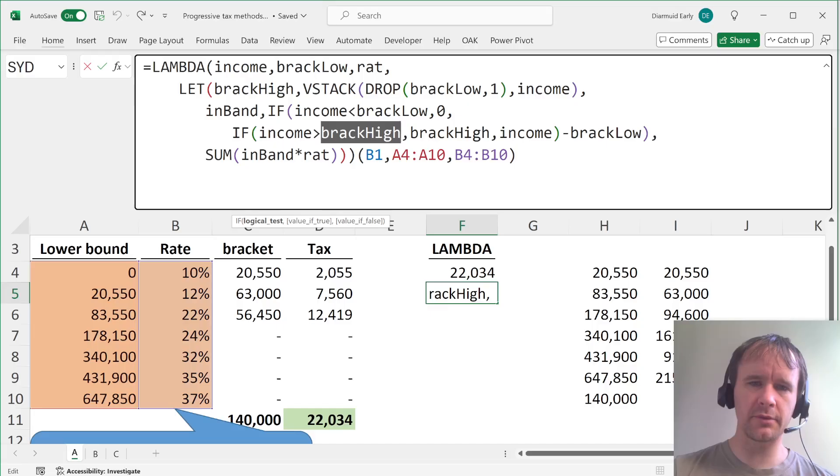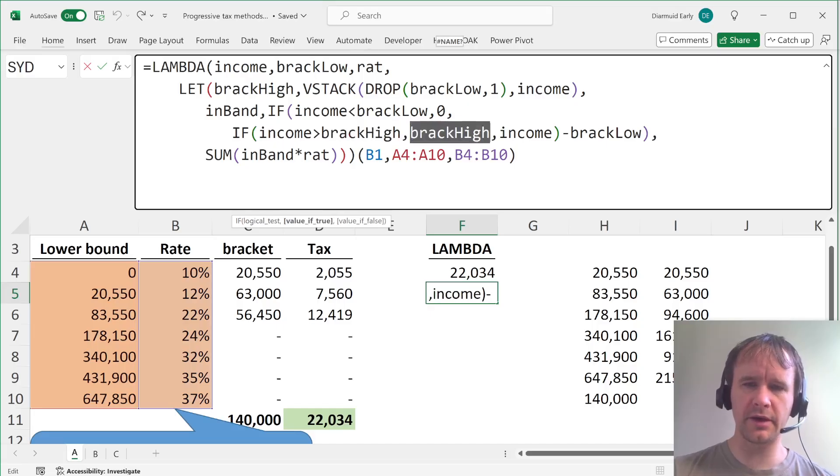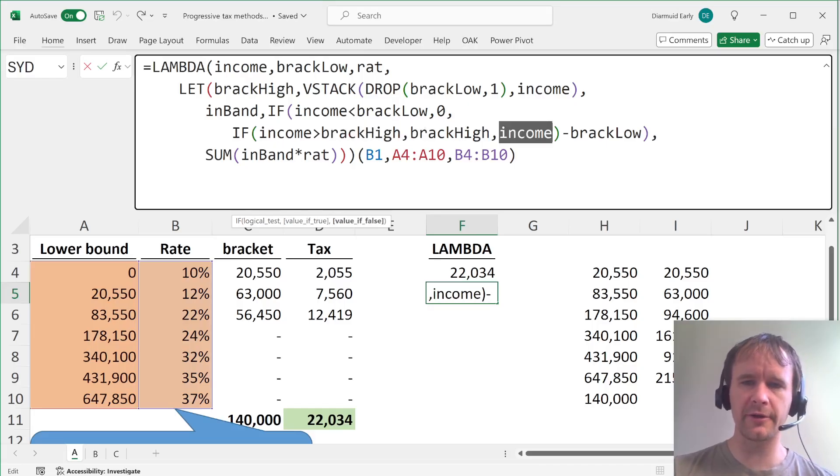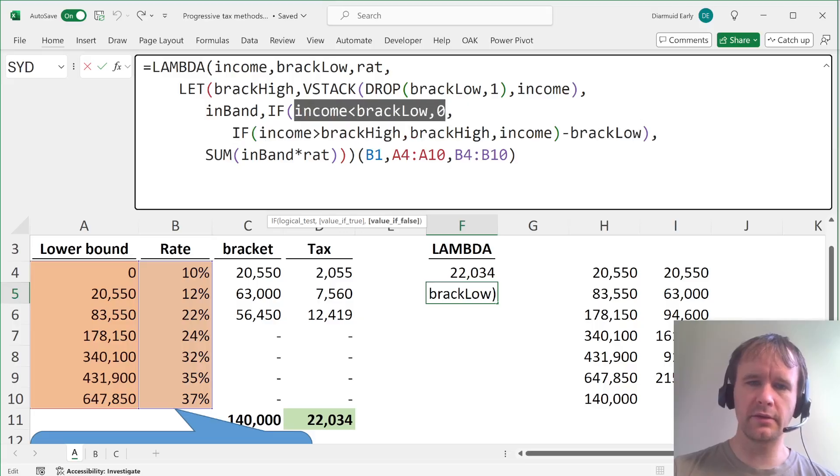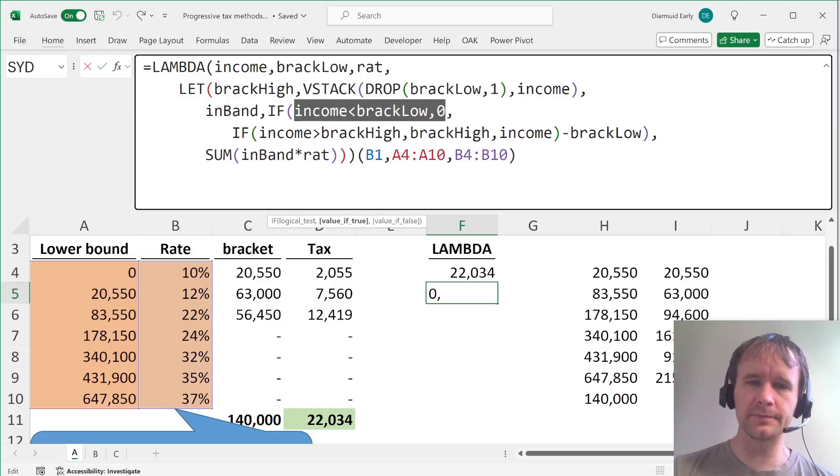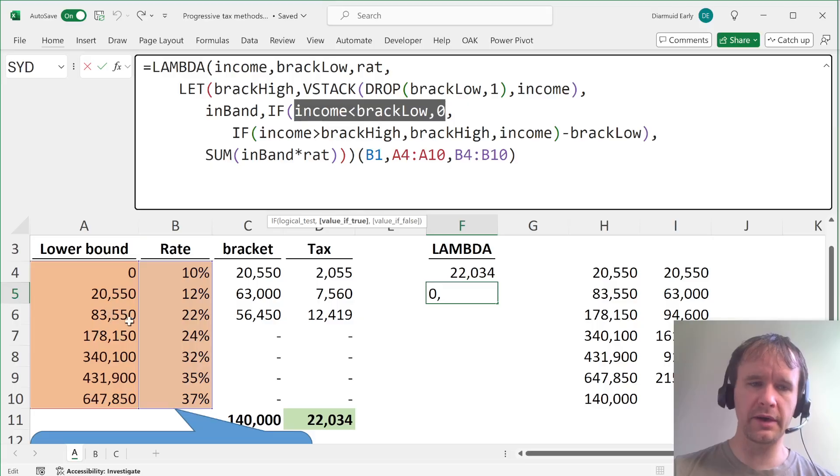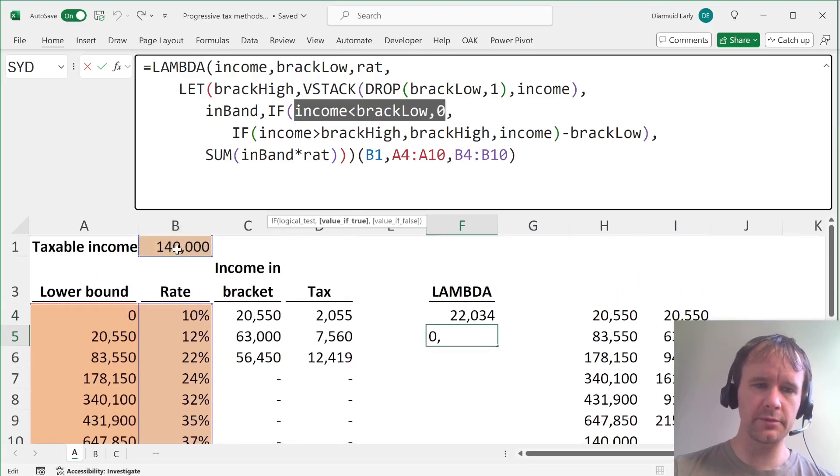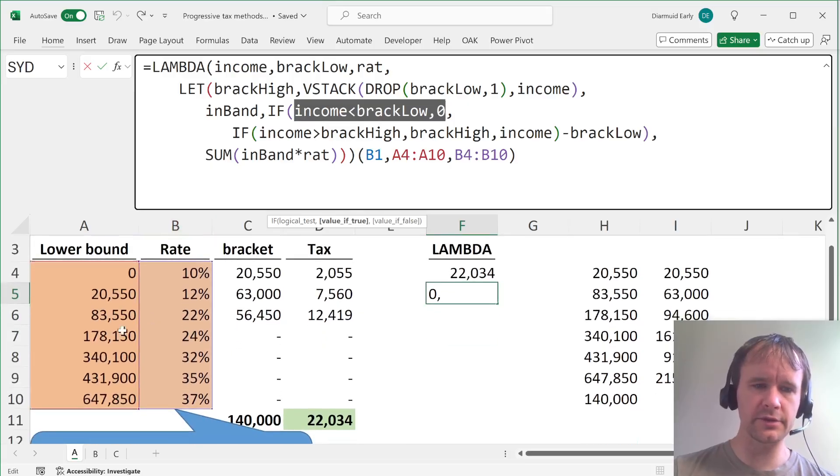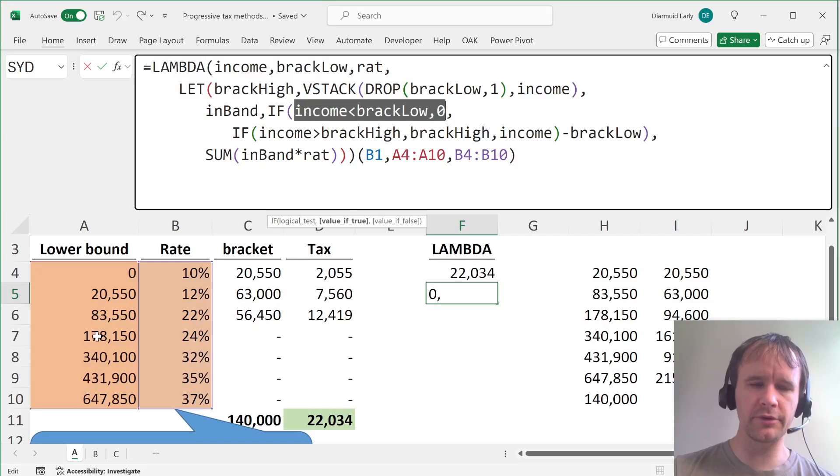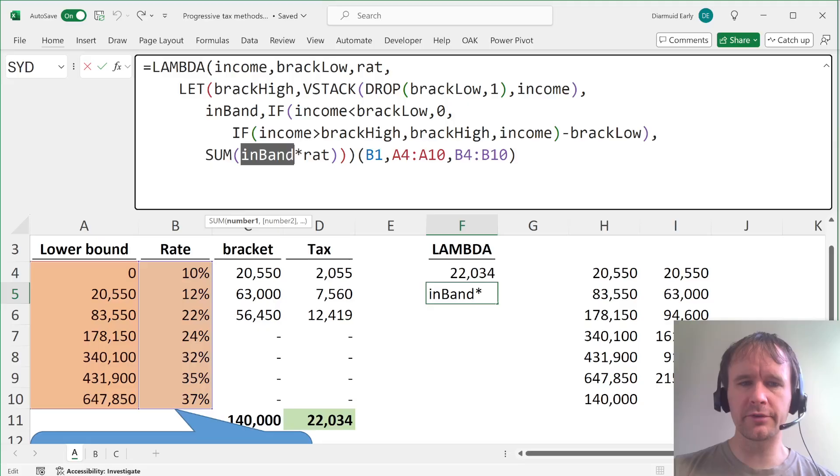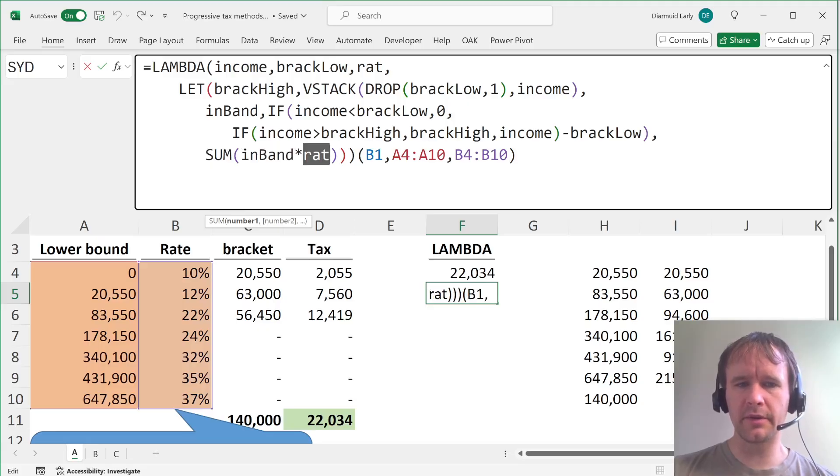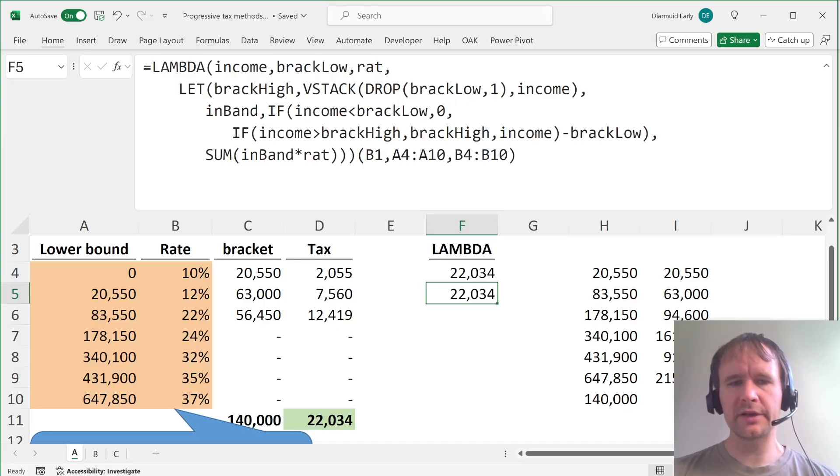So we say, if the income is greater than the high bracket, then we take the high bracket, the high end of the bracket. Otherwise we take the income, subtract from that the low end of the bracket that gives you, then it's zero if your income is below the low end of the bracket. So like here, your income is 140,000. So with the brackets starting from 178,000 and on up, it's all going to be zero. And then you just multiply your income in the band by the rate, sum it up, and that's your lambda.